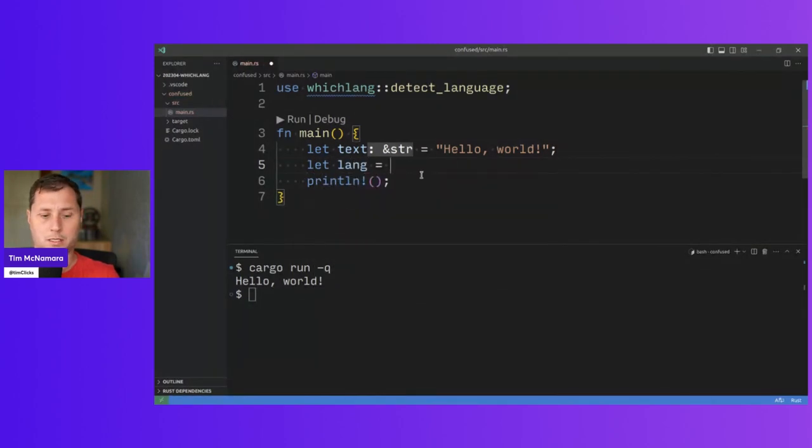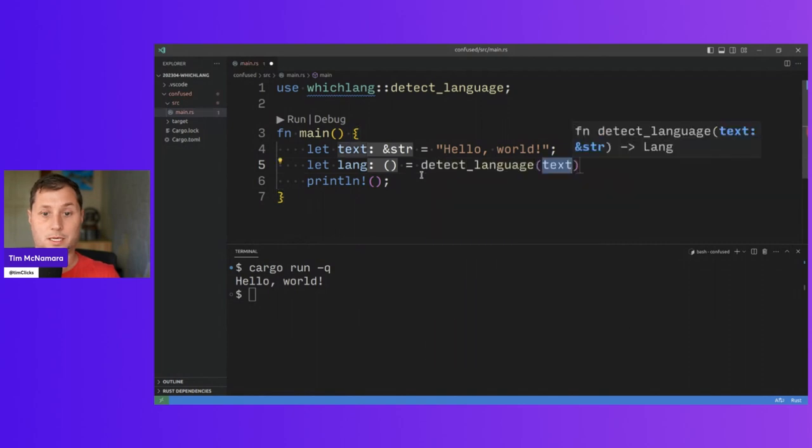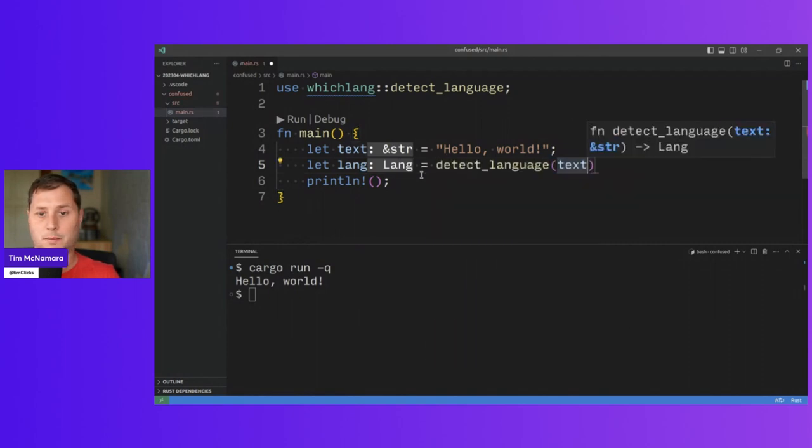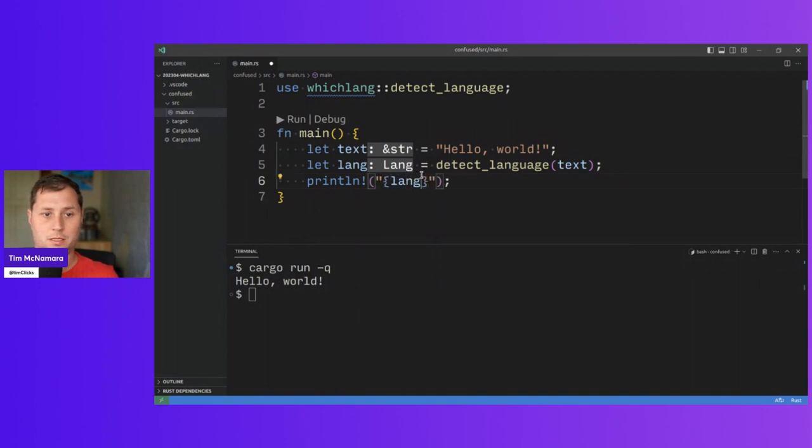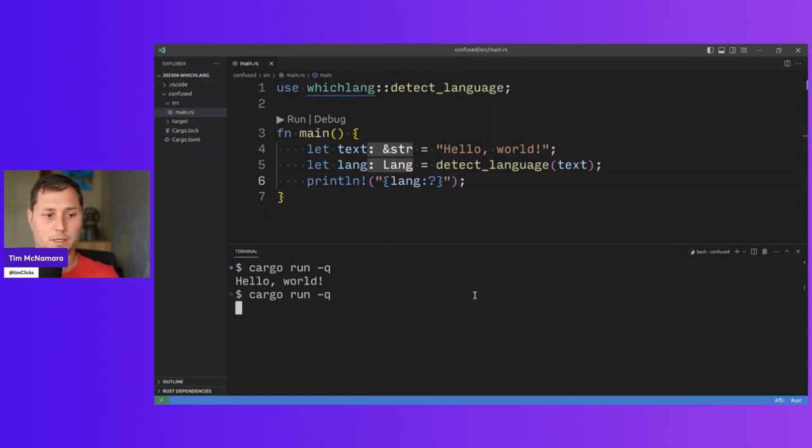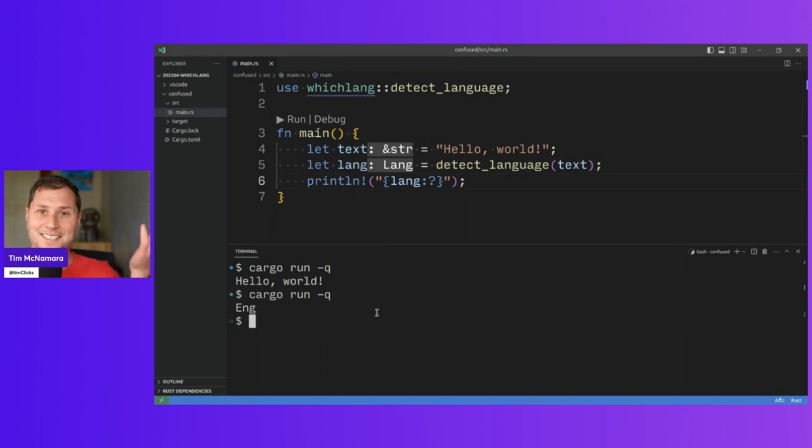And I got that from detecting the language. And I passed in text. And I'll just print out the lang using debug. And we'll see where we get to with the next invocation. We get English. So that's useful. Ta-da!